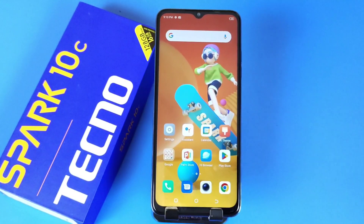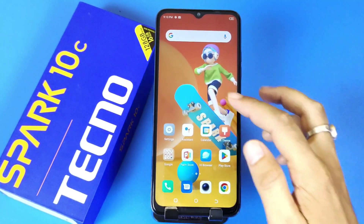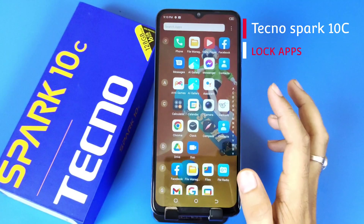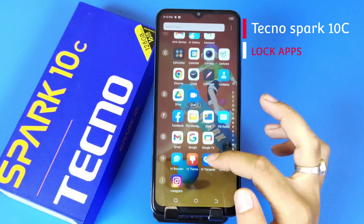Greetings and welcome to the how-to series for the Tecno Spark 10C smartphone. If you have this smartphone and you want to lock your apps, then this is the video for you.